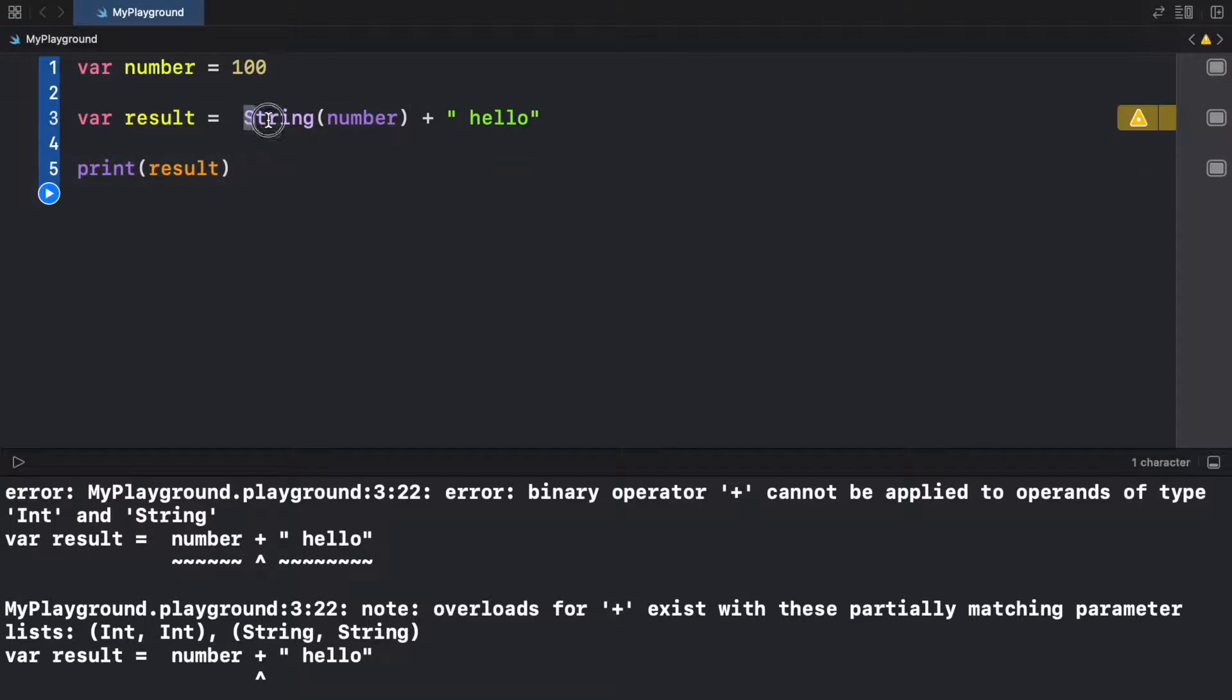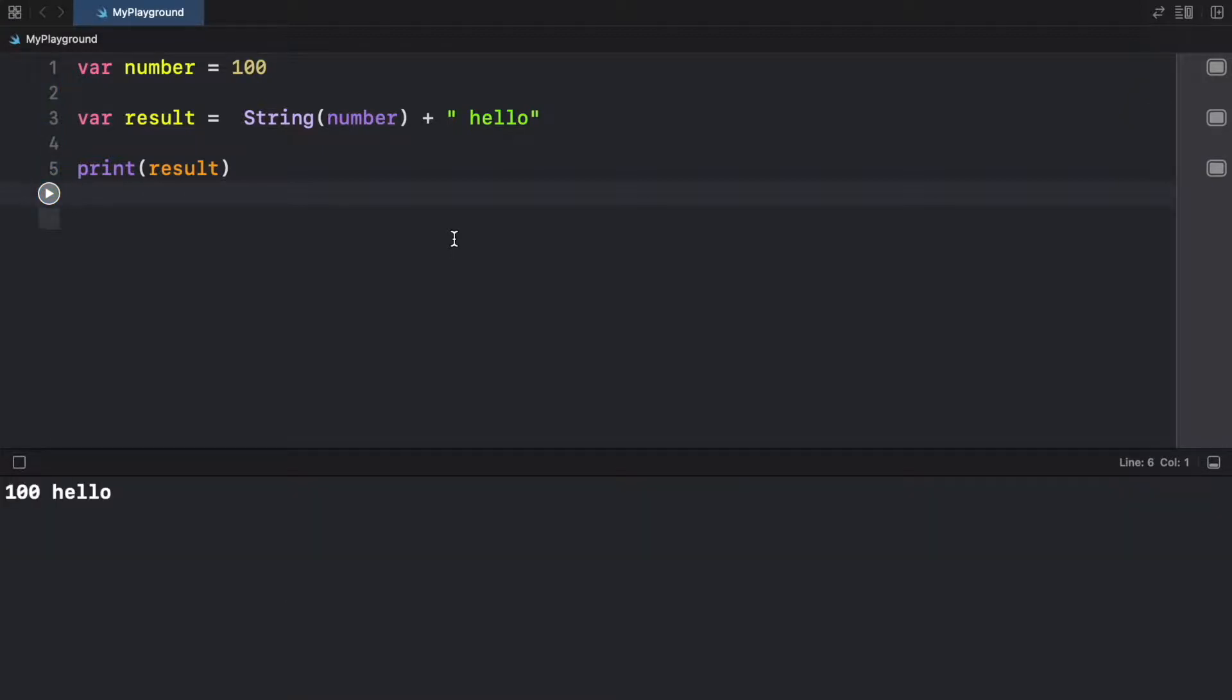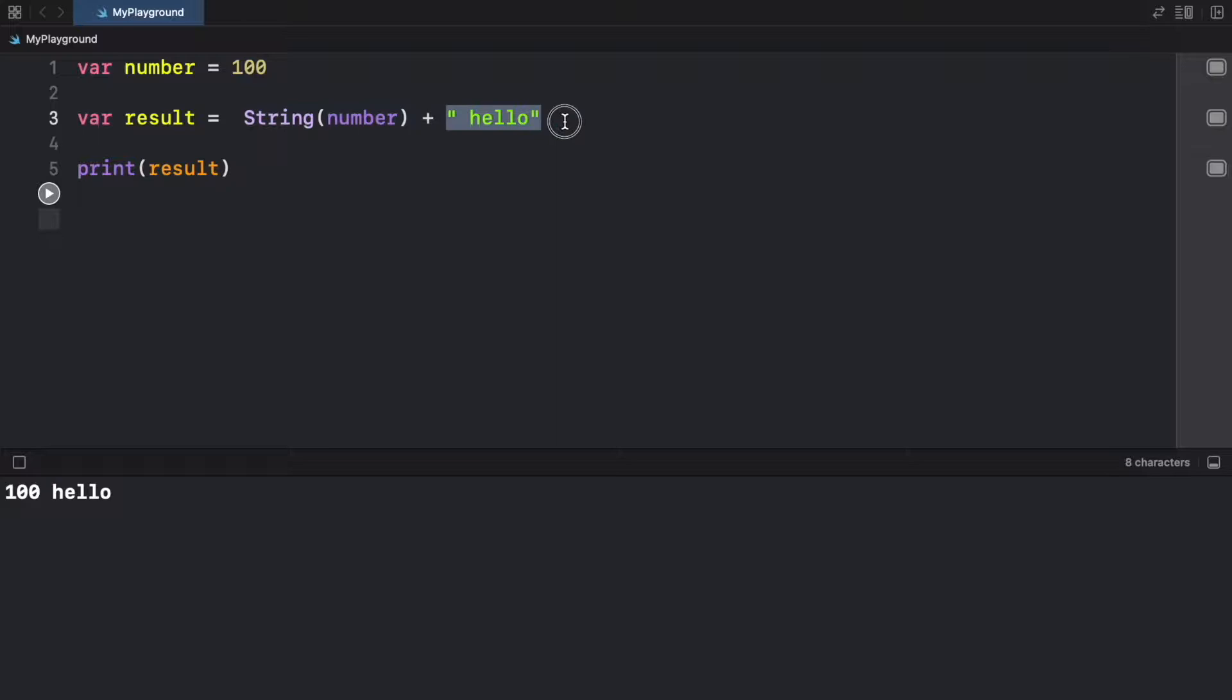So this is going to convert it to a string. And since converting a number to a string or anything to a string is quite safe, there's nothing you can really do wrong, we do not have to add the nil coalescing operator. So when we run the program, it's going to say 100 hello, because now this is a string which can be added to another string.